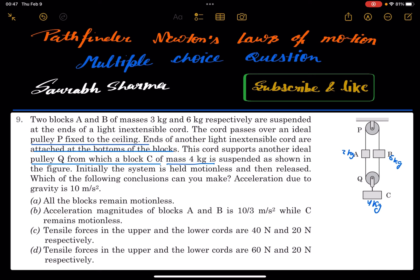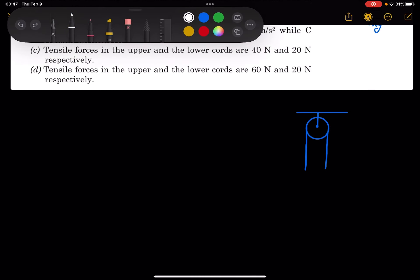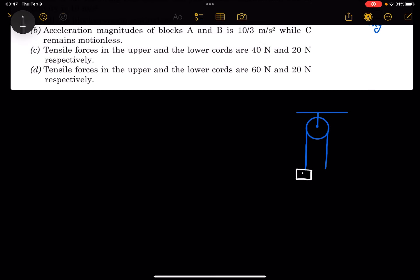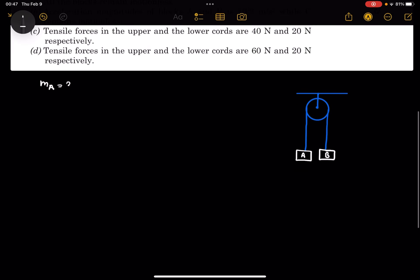The question says that two blocks A and B of masses 3 kg and 6 kg respectively are suspended at the ends of a light inextensible cord. The cord passes over an ideal pulley P fixed to the ceiling. Ends of another light inextensible cord are attached to the bottom of the blocks. This cord supports another ideal pulley Q from which a block C of mass 4 kg is suspended as shown in the figure. So mass C is 4 kg, mass A is 3 kg, and mass B is 6 kg.